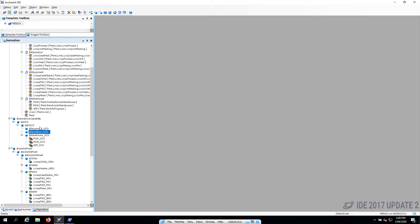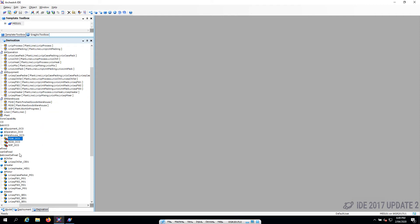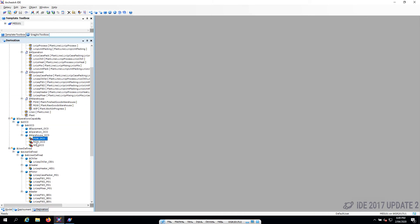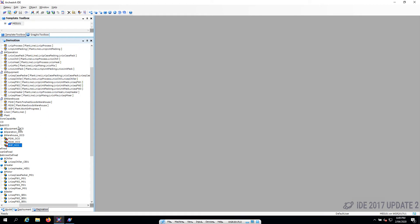What this gives us is the WIP object — our work in progress warehouse object — has got some tags and some internal parameters. When we put this object underneath it in the hierarchy, we now get some extra tags, some extra scripts and so on. That's the bit that we really want — that's the operational capability object's real benefit. And that's the stuff you can write by hand, but if you don't have to, you can use these. Finished goods warehouse — let's go back to our derivation view. Raw goods and our work in progress. So plant.workinprogress.wipoco is going to have some things like a trigger to store an inventory.